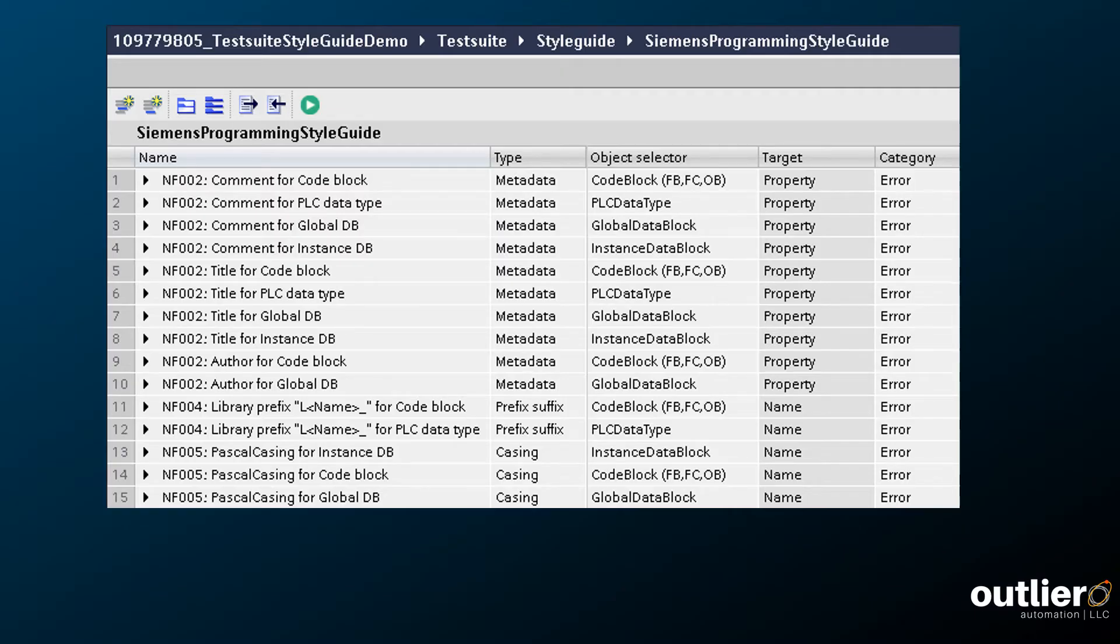Siemens has released their own best practices rule set, which you can import directly into your project. You can download the rule set using the link in the video description.